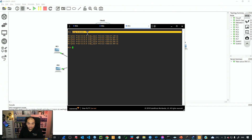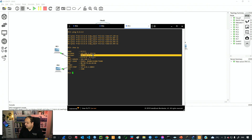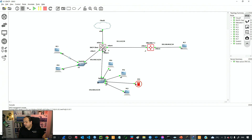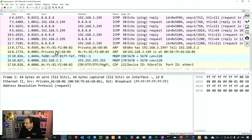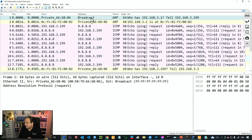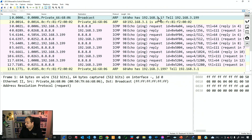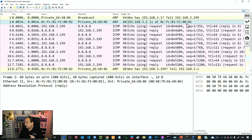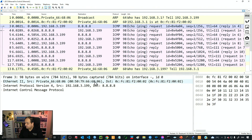The operating system knows 8.8.8.8 is not on the same connected network, so it's going to look for the default gateway. Checking the PC info, the default gateway is 3.1. The PC must send the packet to that router, which will deliver it to the internet. That means the device needs the MAC address of the router's interface. Checking Wireshark, we can see the PC is looking for the MAC address of 3.1 — this is important for your MTCNA exam: ARP only looks for MAC addresses in the same broadcast domain.